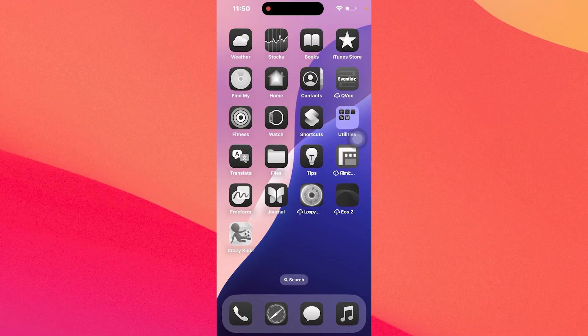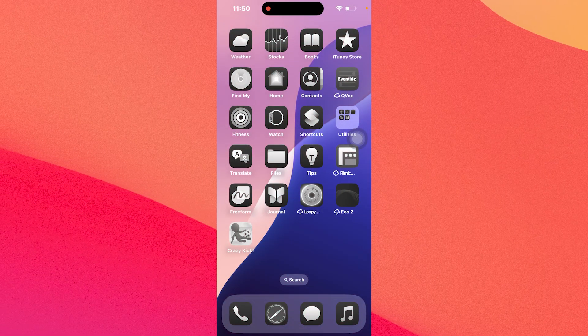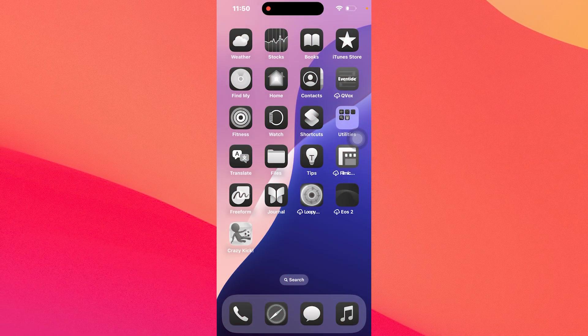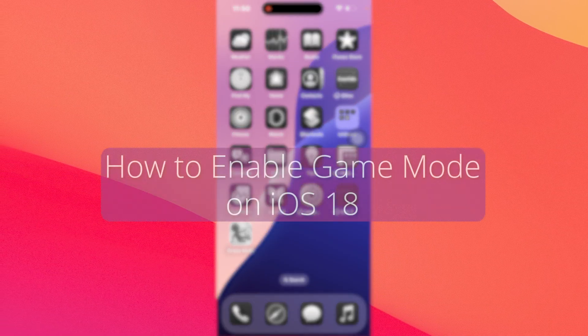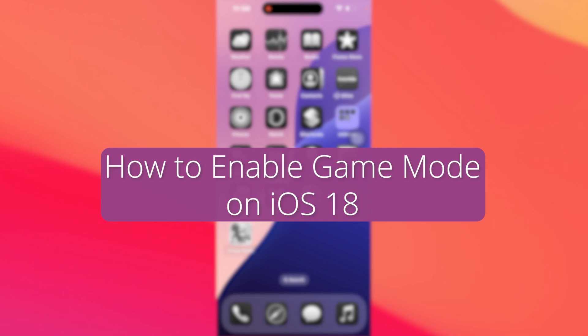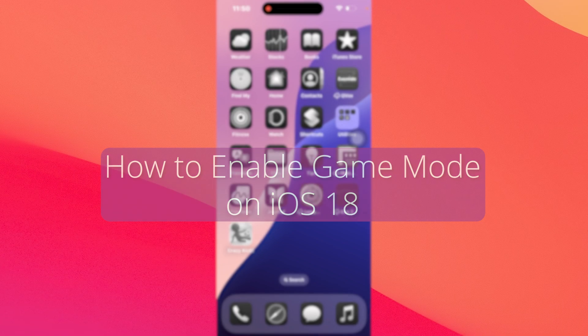Hey everyone, Edward here at the Mac Observer. In this video I'll show you how to enable the game mode feature which is now available in iOS 18.